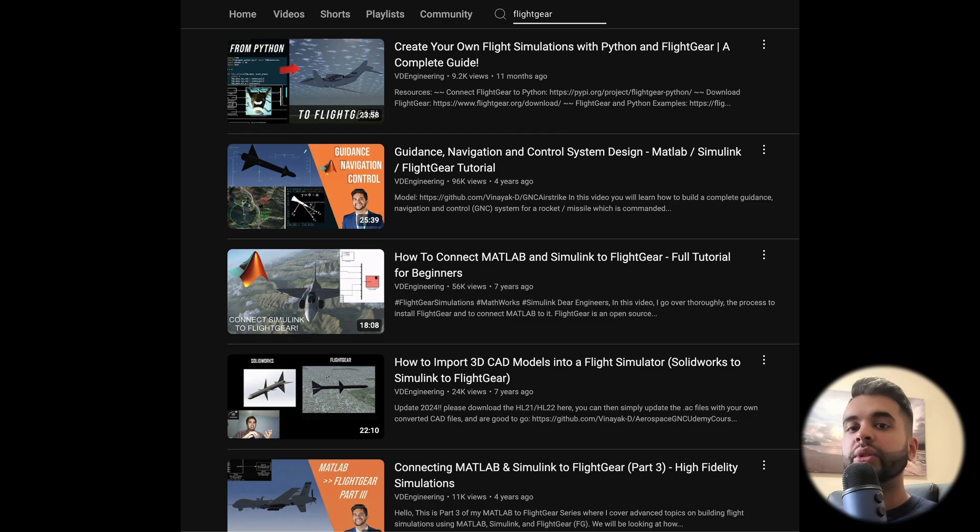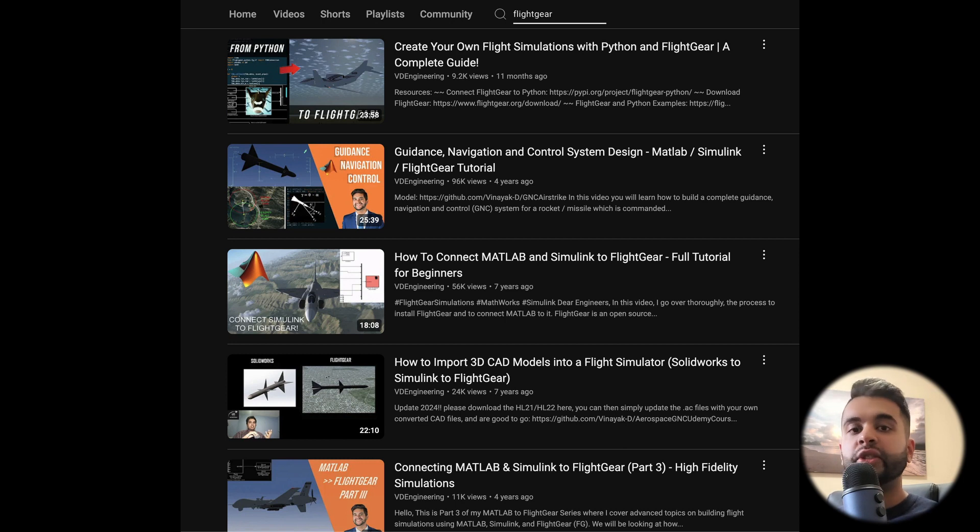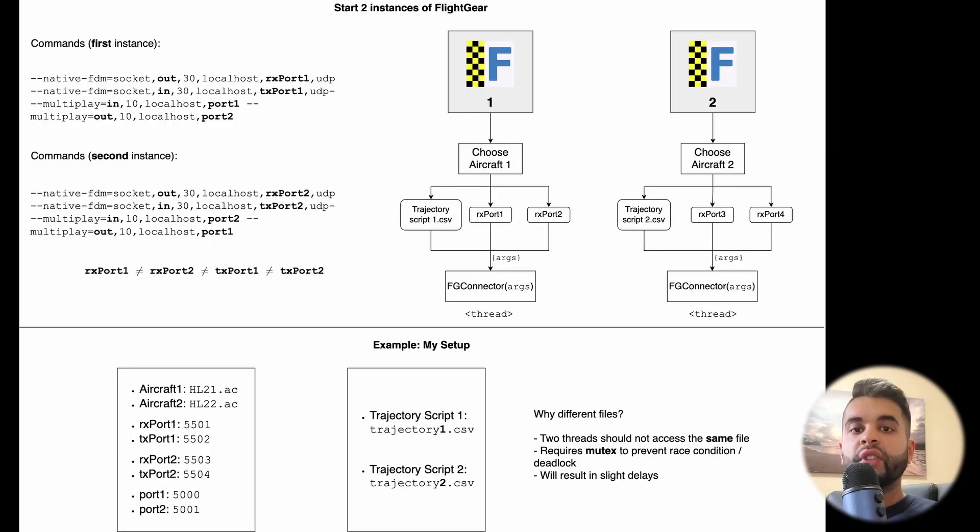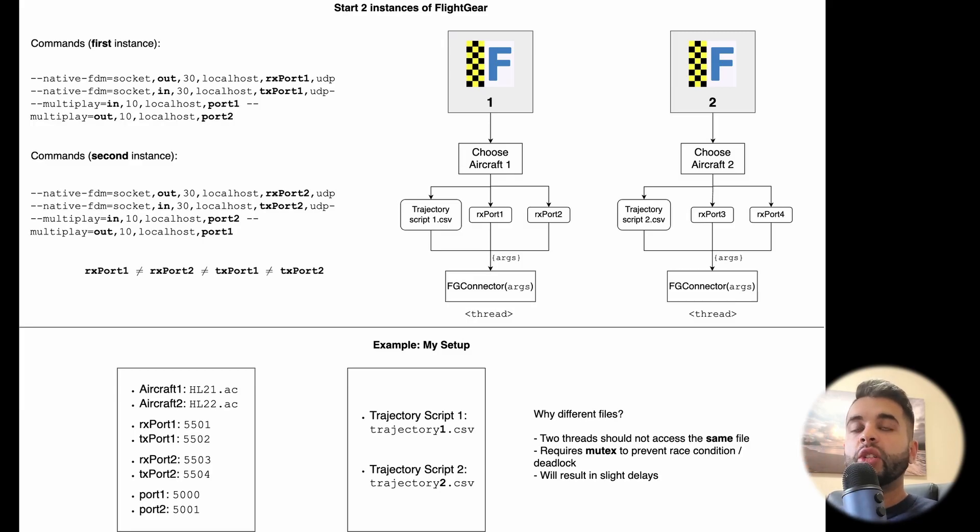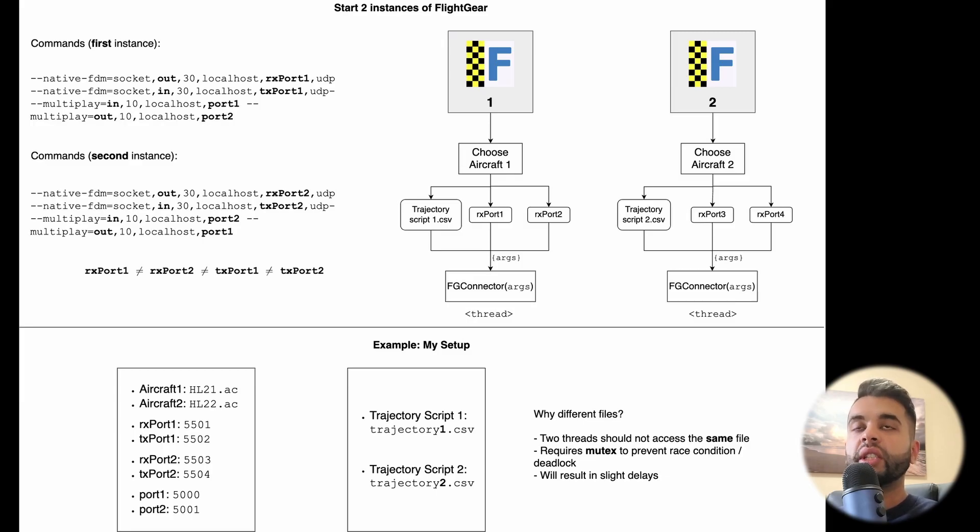So for this, we'll be using the multiplayer feature in FlightGear. Let's go over the architecture of it and let's see how it works. The first thing you do is that you have to start two instances of FlightGear instead of one. In the commands, they are quite similar, but you will have to use this multiplayer feature. So let's look at that on the left here.